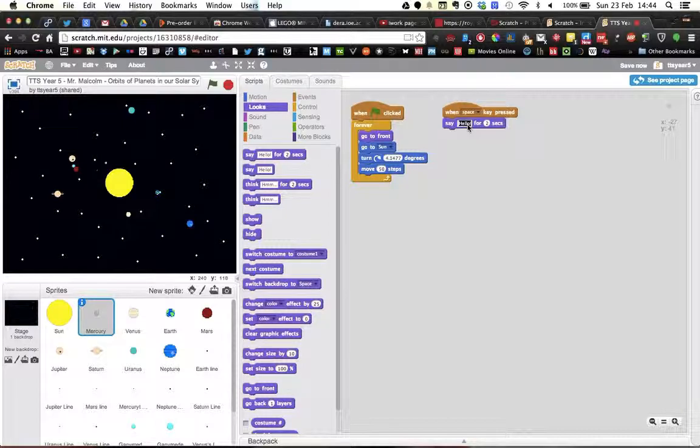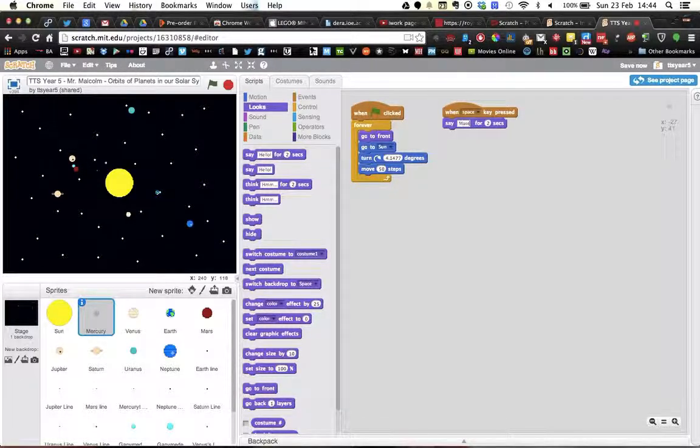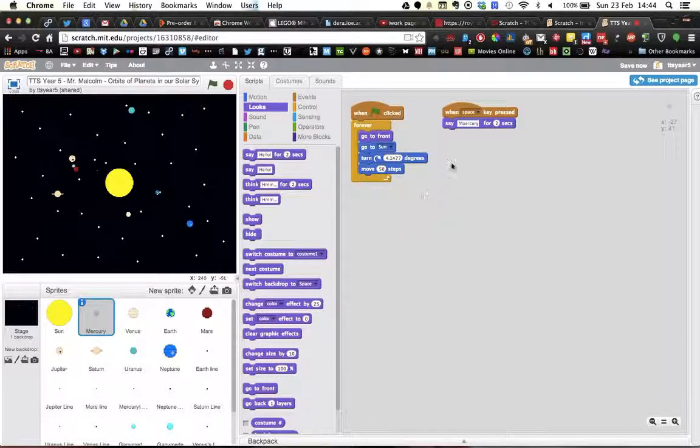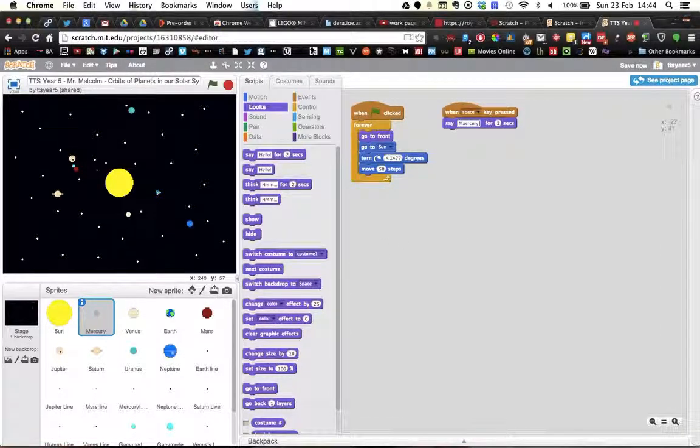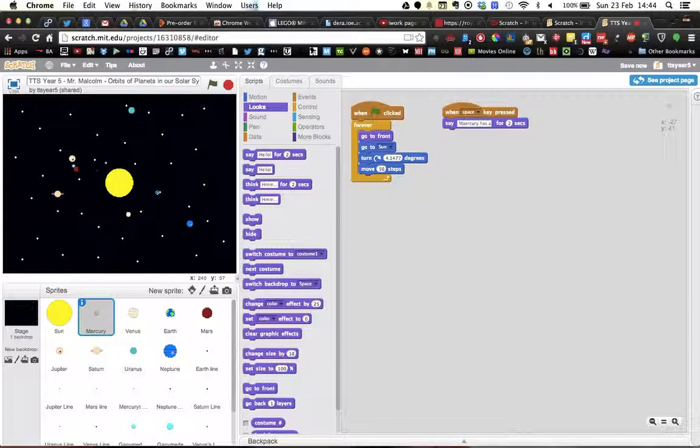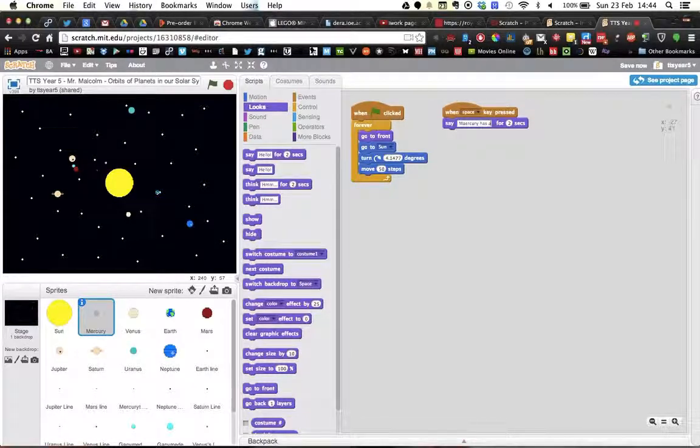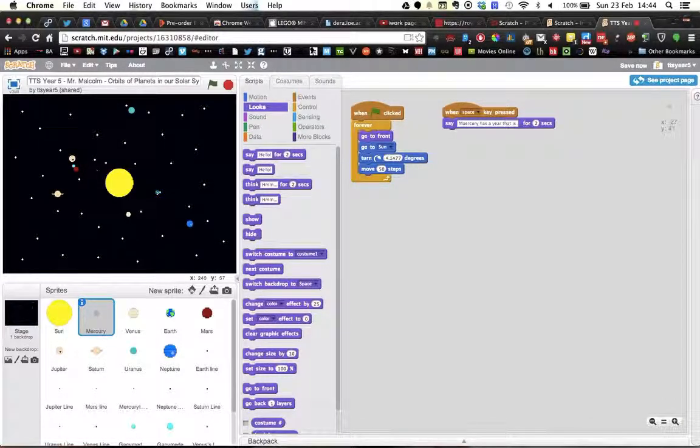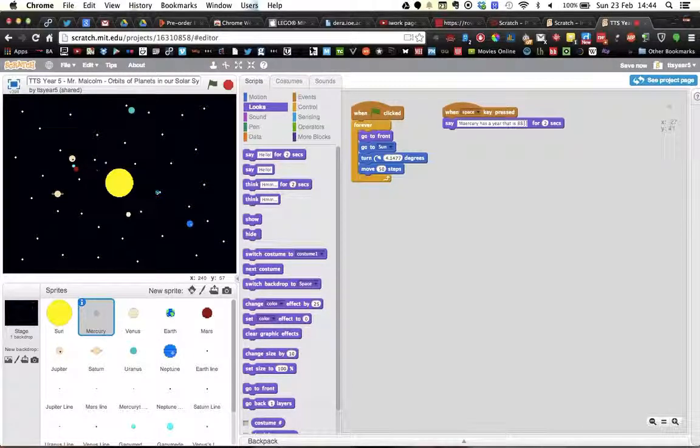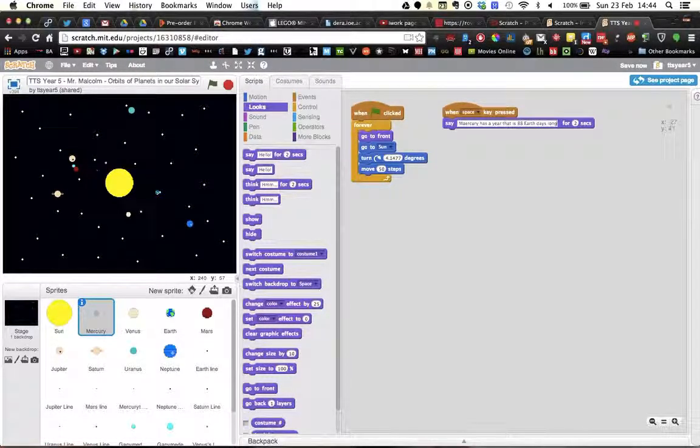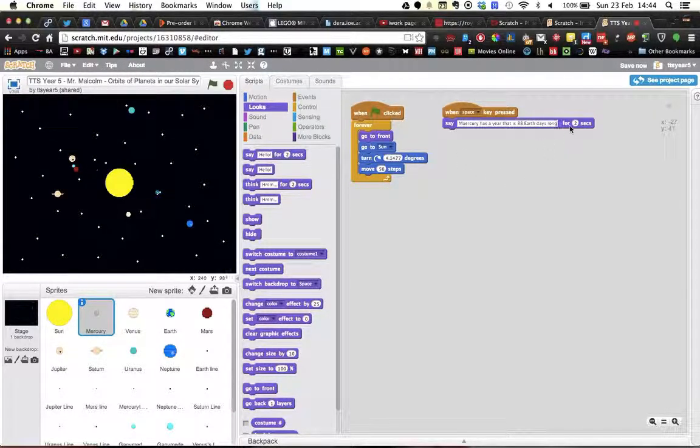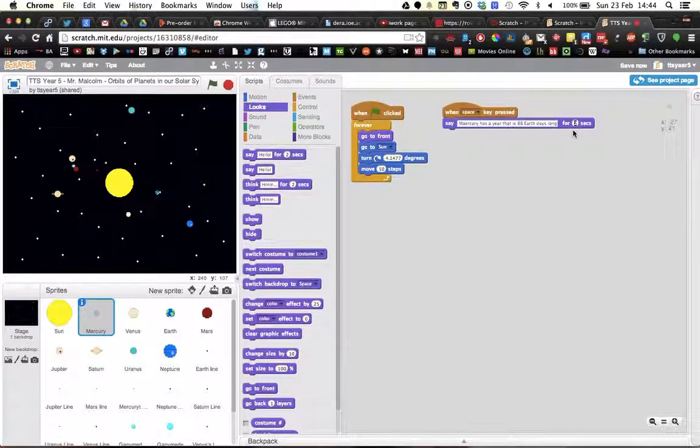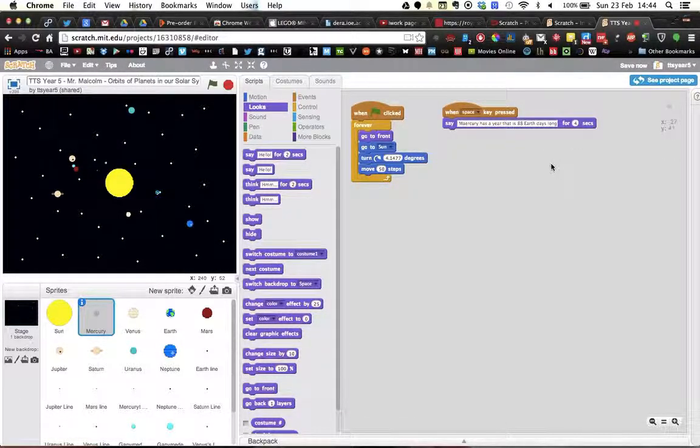So I'm going to say Mercury because Mercury is highlighted down here. Mercury has a year that is 88 Earth days long. And because that's going to take longer than two seconds to say, I'm going to put that at four seconds.